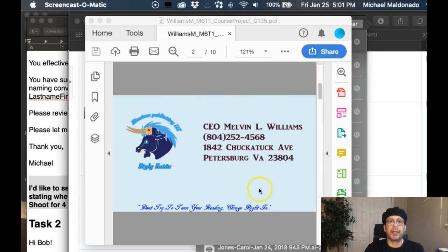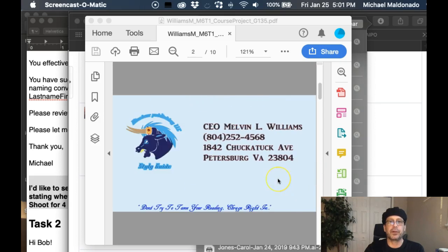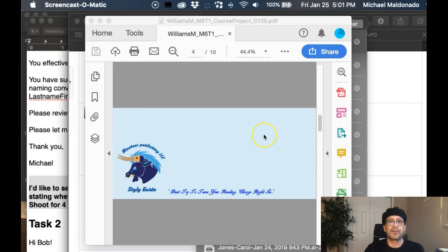And then the third logo — you're showing yet a third version of your logo here. So you definitely want to keep these things as consistent as possible.